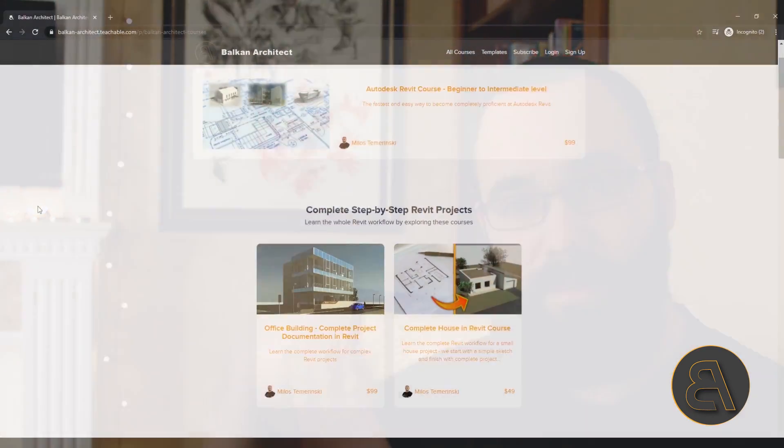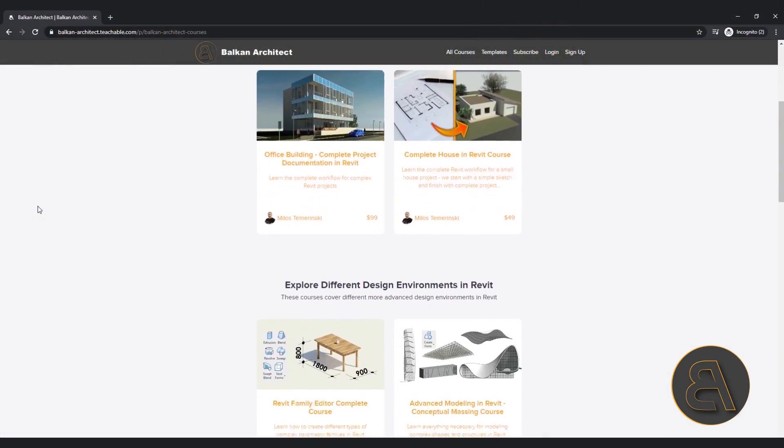Now for this I'm going to be using the massing environment a little bit and then also using some columns. And if you want to learn more about these parts of Revit, these really complex advanced topics, make sure to check out my website BalkanArchitect.com. That's going to be the first link just below the video.